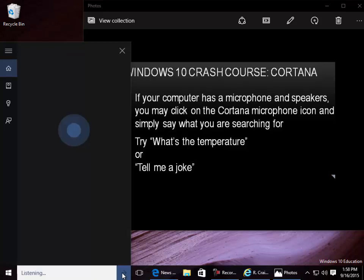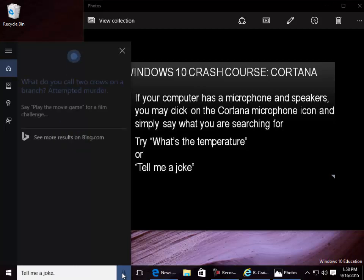Tell me a joke. What do you call two crows on a branch? Attempted murder.